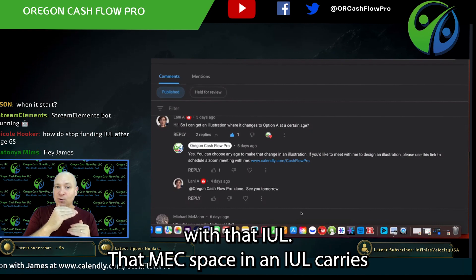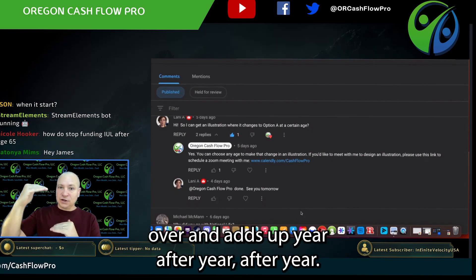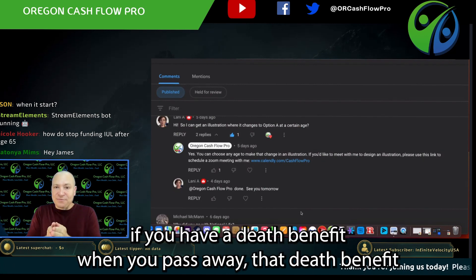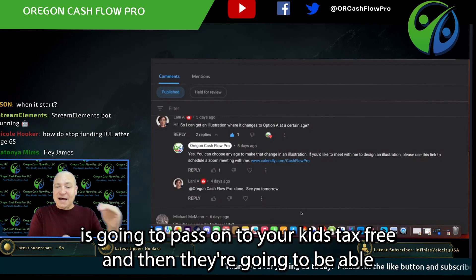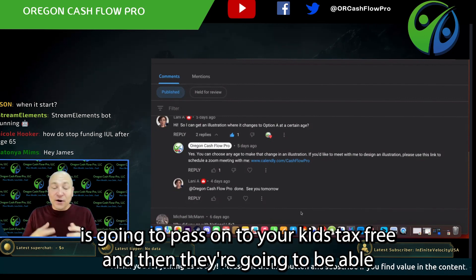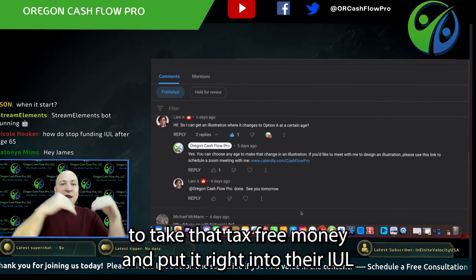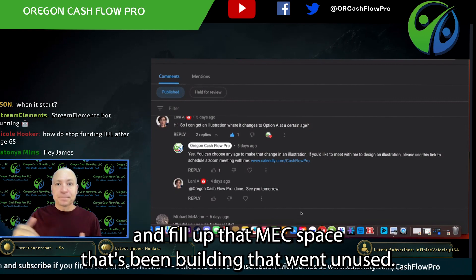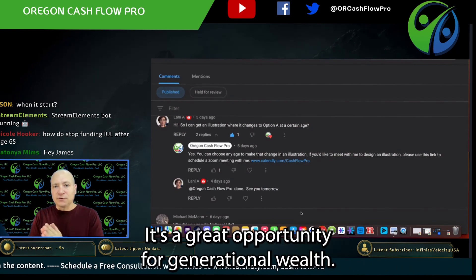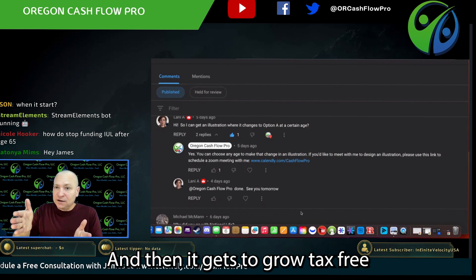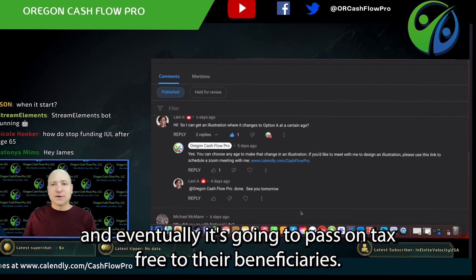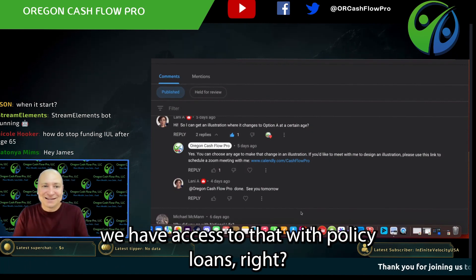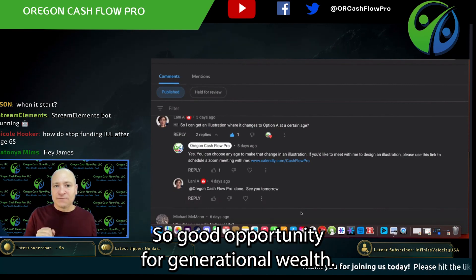That MEC space in an IUL carries over and adds up year after year. Because of that, if you have a death benefit when you pass away, that death benefit is going to pass on to your kids tax-free. They'll be able to take that tax-free money and put it right into their IUL and fill up that MEC space that's been building and went unused — it's a great opportunity for generational wealth. It gets to grow tax-free and eventually pass on tax-free to their beneficiaries. And with our life insurance cash value, we have access to that with policy loans.